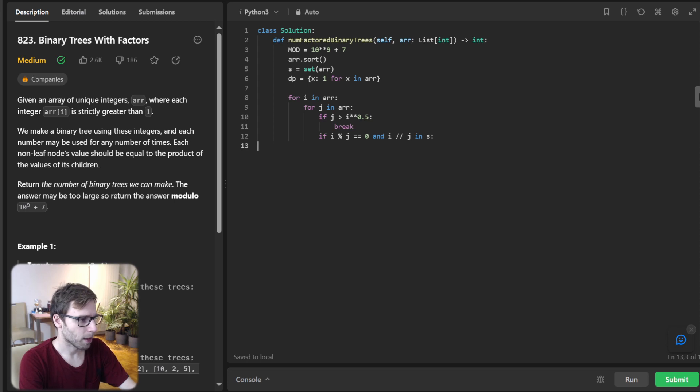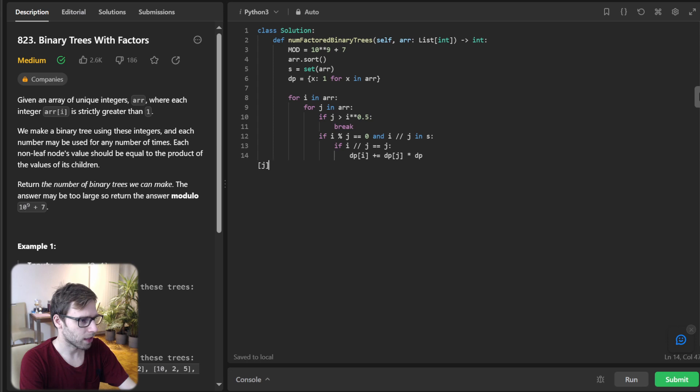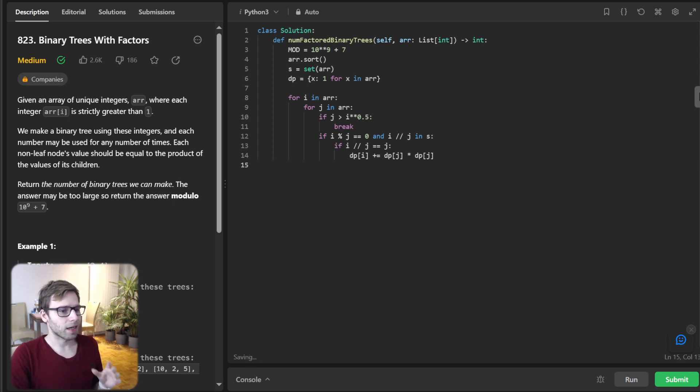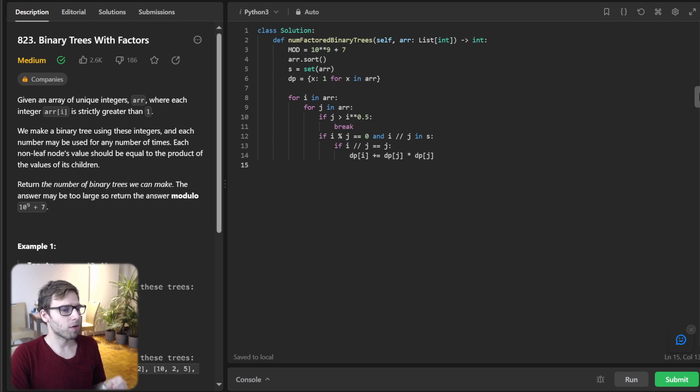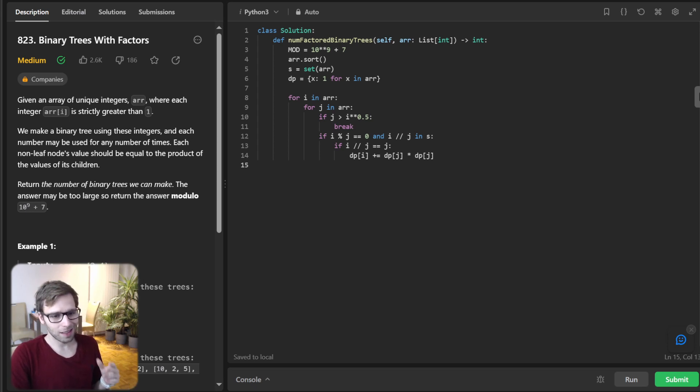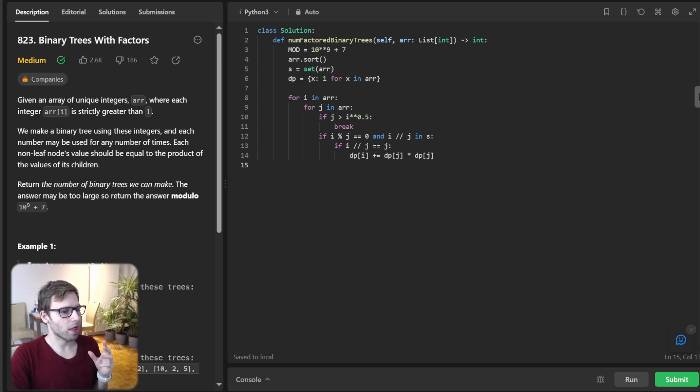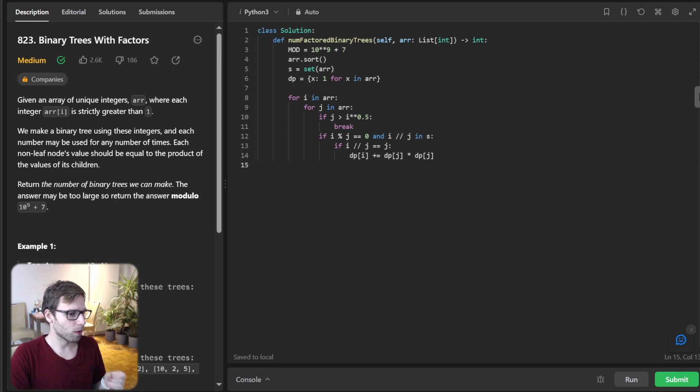So if I J J, D P I plus D P J times D P J. So a special case arises when both factors are the same. So in such scenario, the tree counts increases by the product of the count of the two factors.